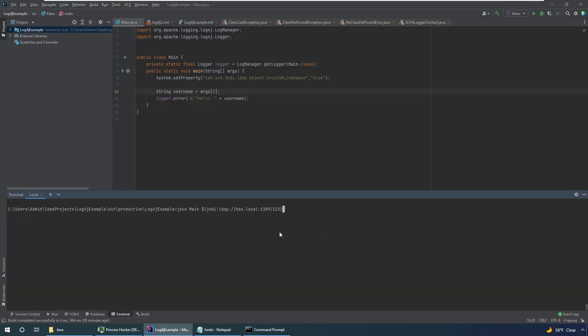And what this is going to do is it's going to tell the app to do a JNDI lookup for a server which we control. In this case hacks.local is our LDAP server. So that's going to tell the application go to an LDAP server that the attacker controls. And fetch an object of their choosing and then load it. So this is basically just going to allow them to load whatever they want into your app.